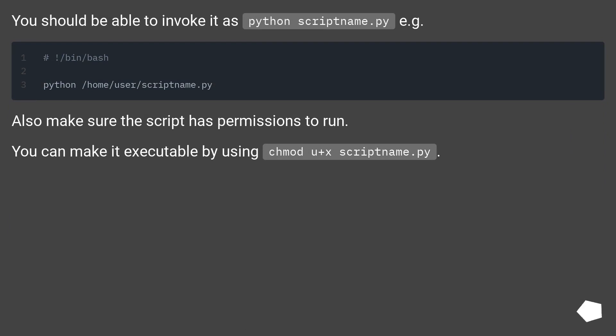Also make sure the script has permissions to run. You can make it executable by using chmod u+x scriptname.py.